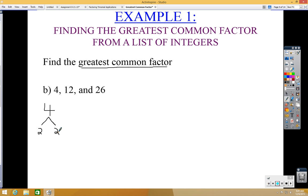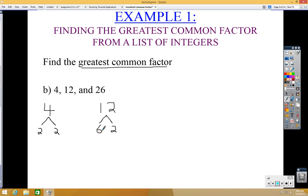Now let's do 12. We can think of two numbers that multiply to give 12 — you could say 6 and 2, or 3 and 4; it really doesn't matter. I'm using 6 and 2. Then break 6 down further: 2 times 3 equals 6. We can't break 2 or 3 down any further without getting 1, so that's as far as we go. Now let's do 26: that's 2 times 13, and we can't break either of those down further.